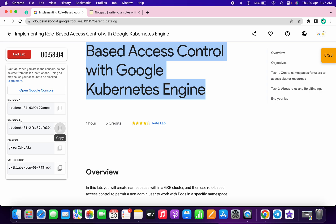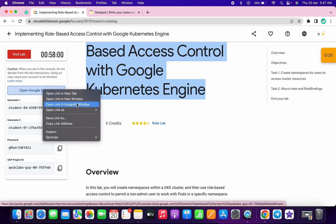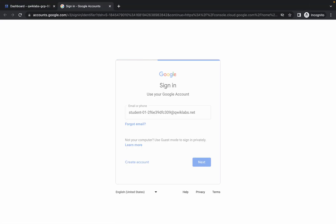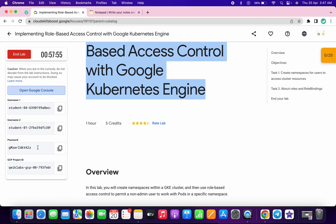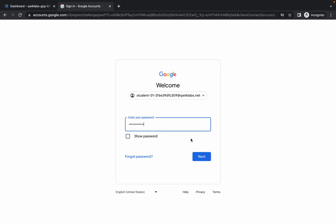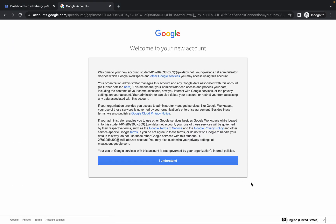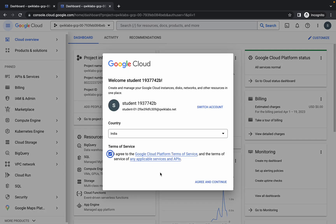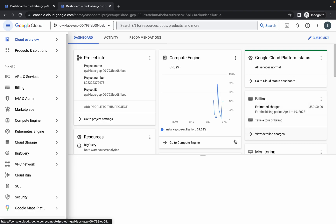Meanwhile, go back to your lab instructions. We are going to login with the second username. Copy your second username, open this in an incognito window, paste your username and click Next. Copy your password and click Next. Click on 'I understand', then click on 'Agree and Continue', and again click on 'Activate Cloud Shell'.